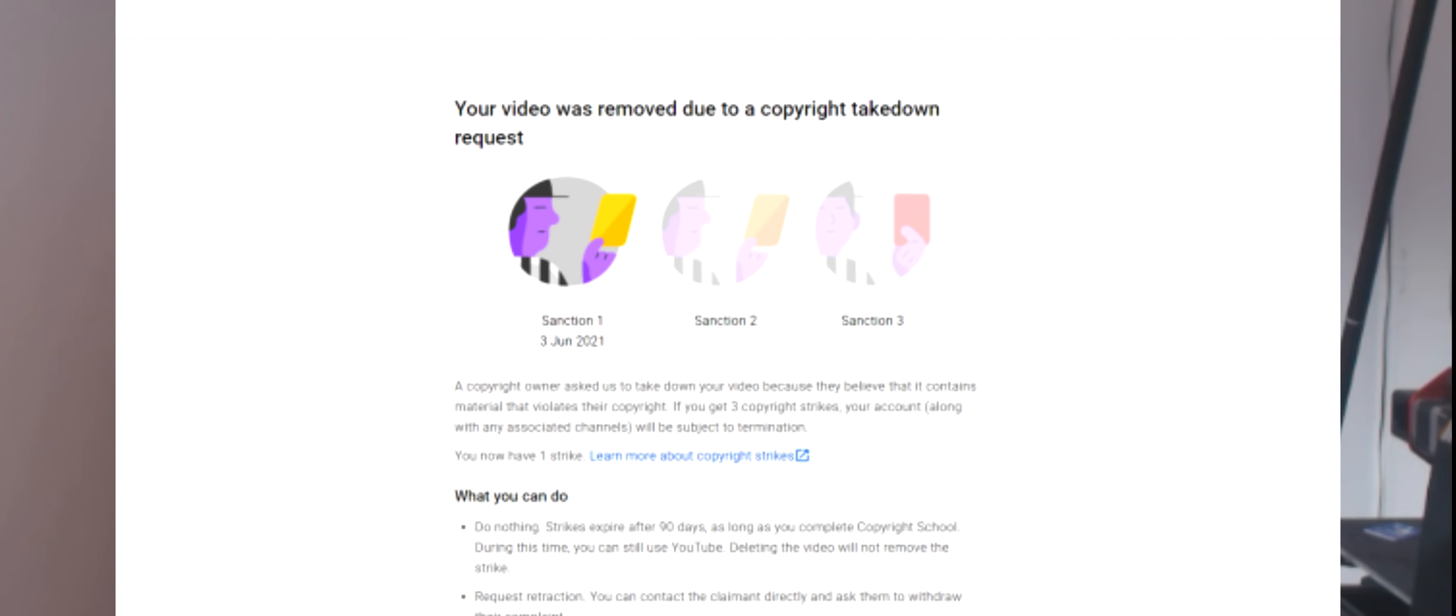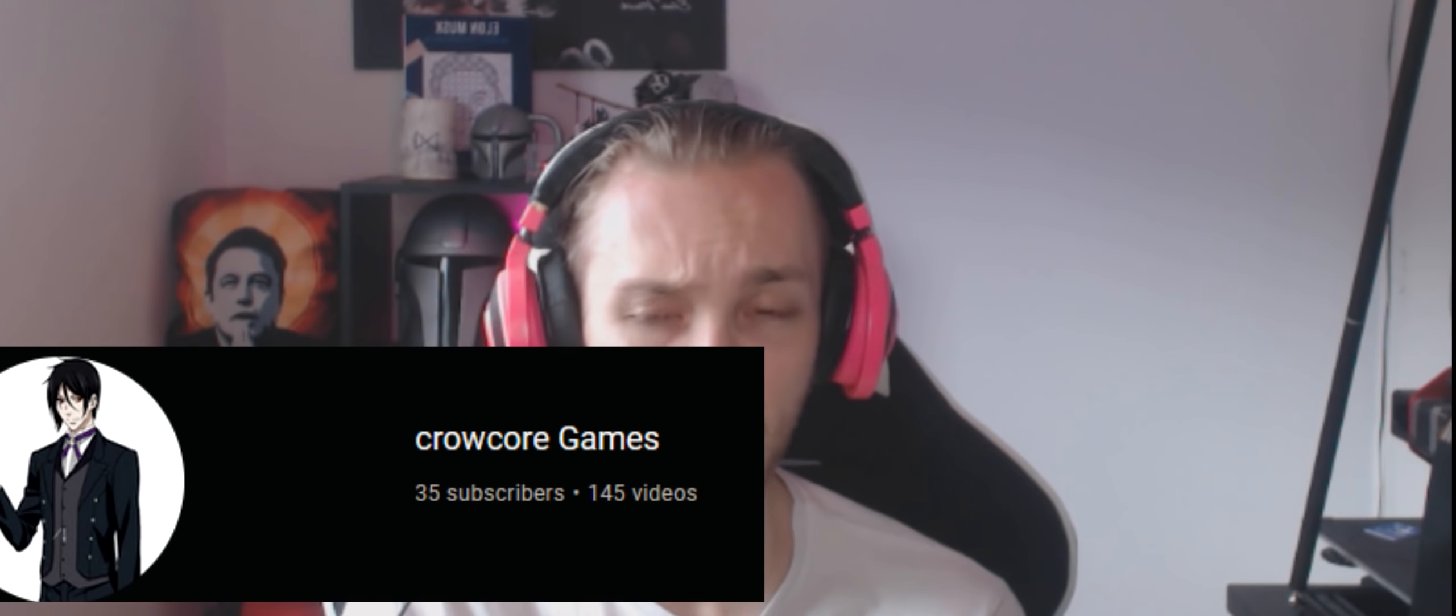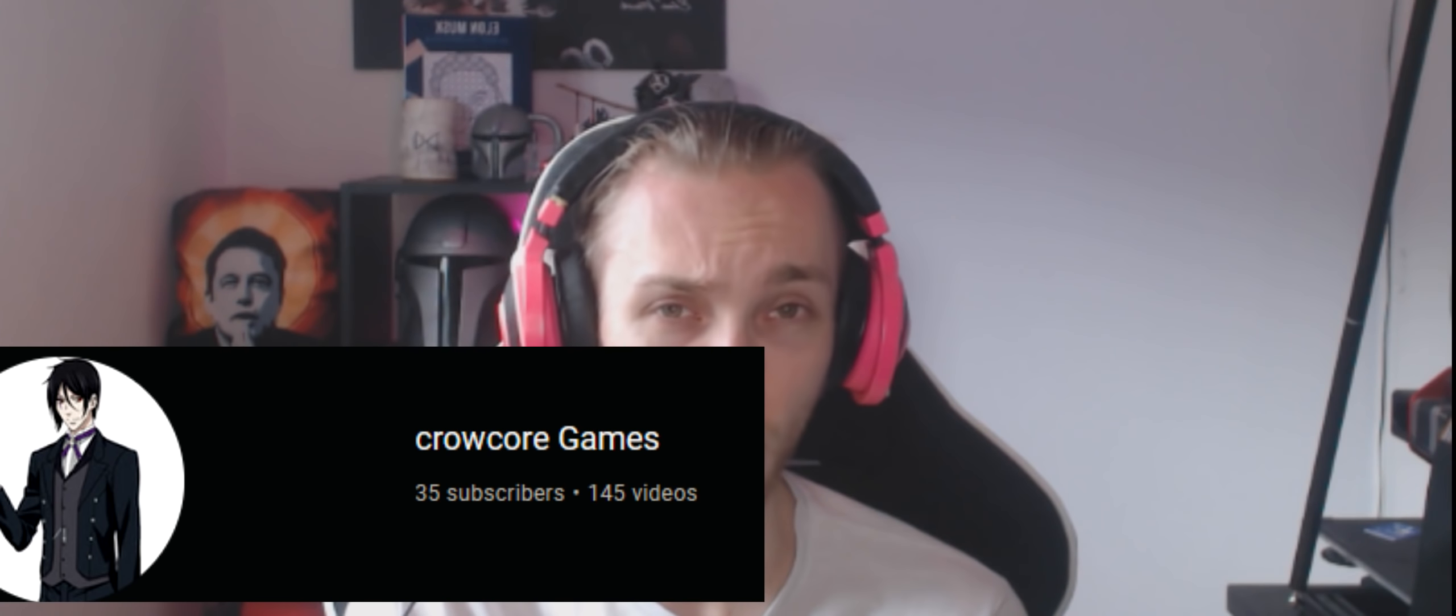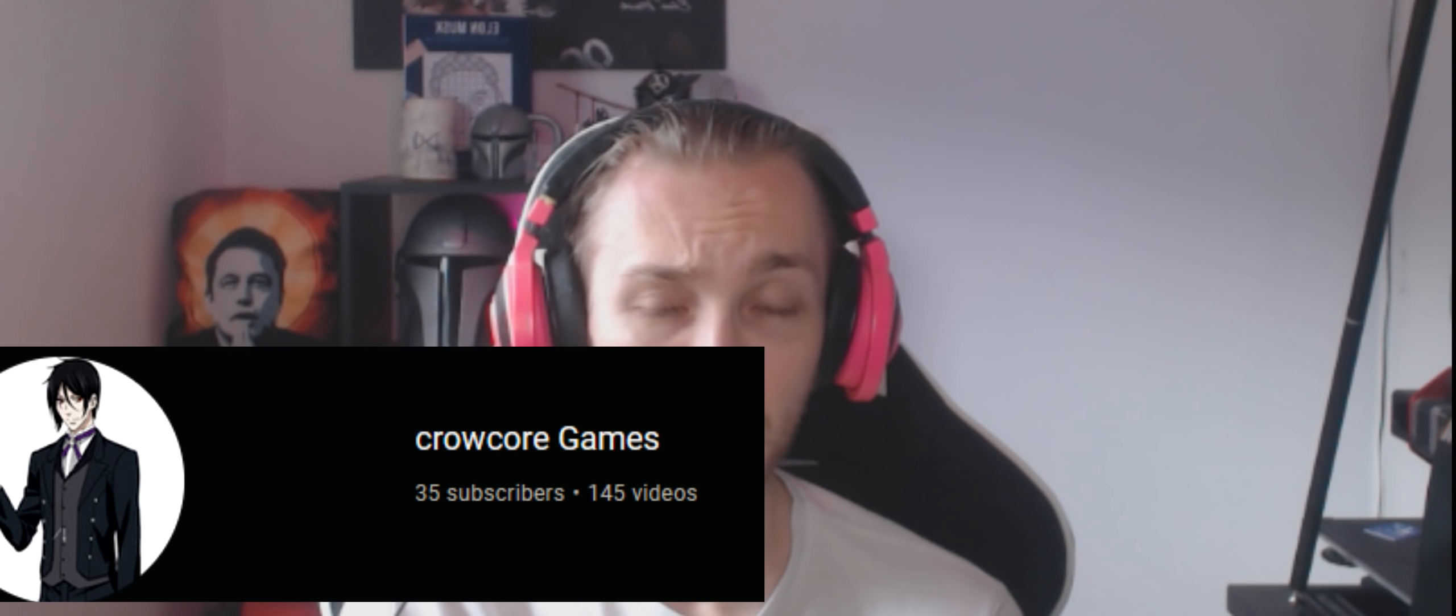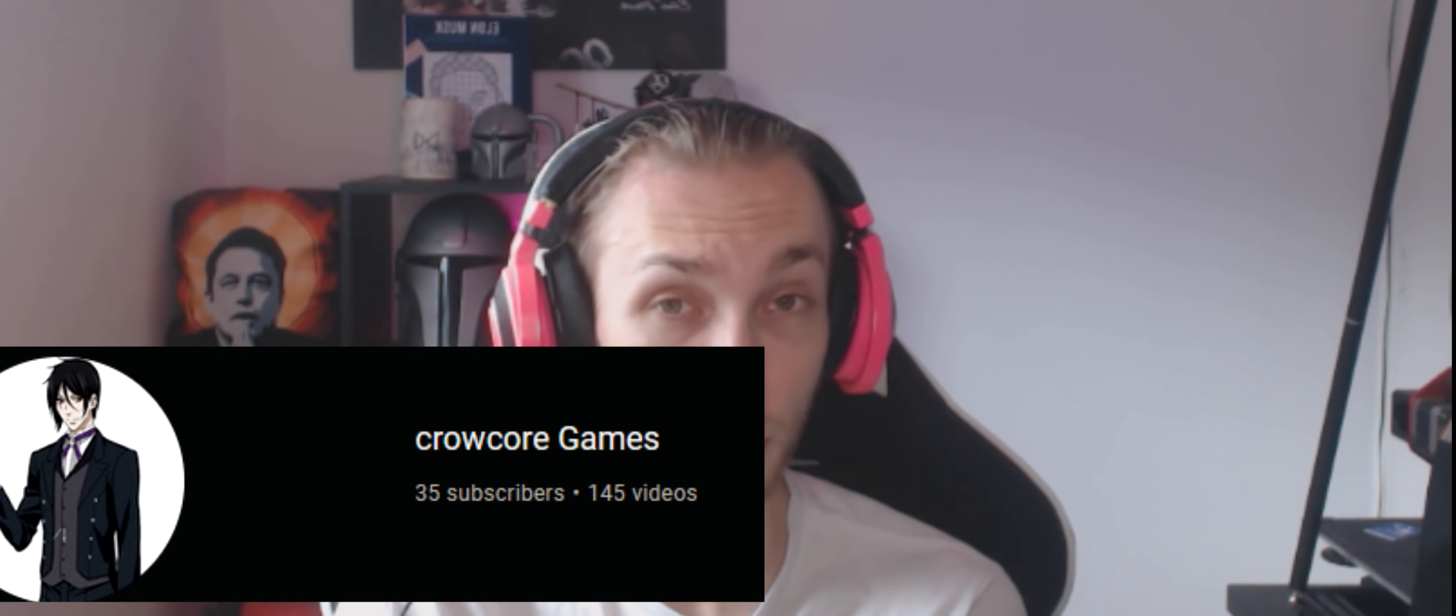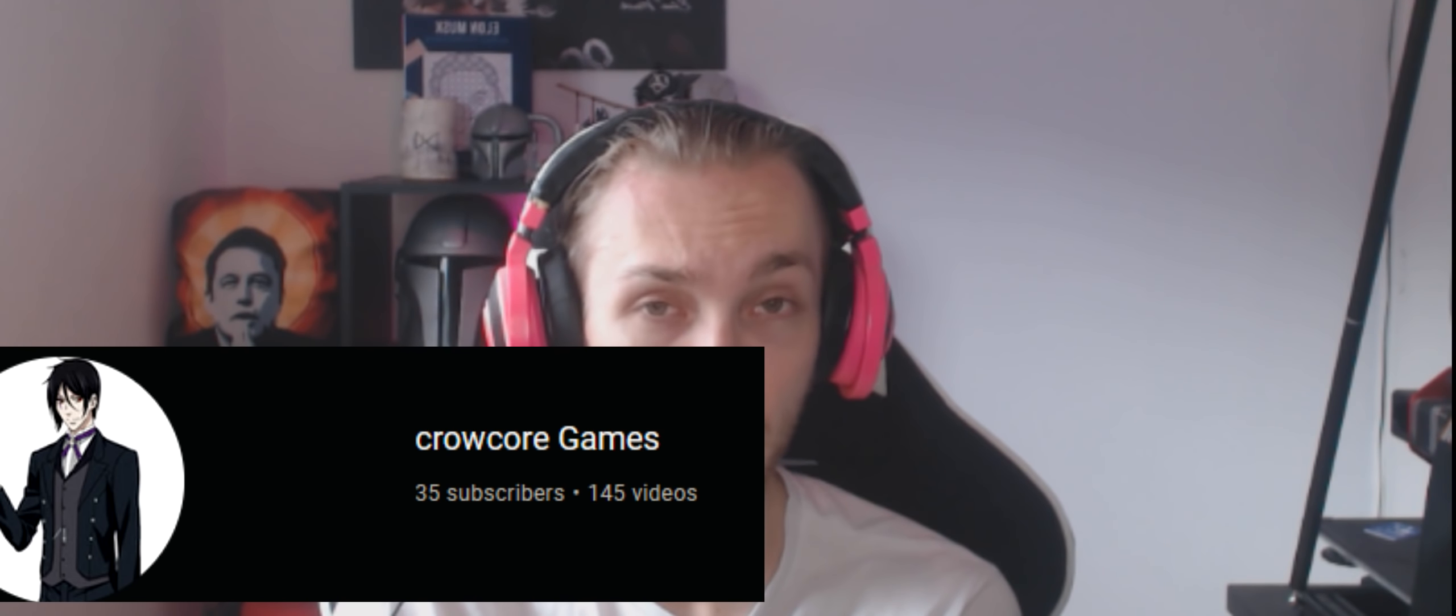So, to start off, a small channel got DMCA striked by Earth 2 Meta. Now, I looked into this, and this is completely fair use. They're just striking down videos now that criticise Earth 2, which to me is absolutely absurd. Like, why go for the little channels?